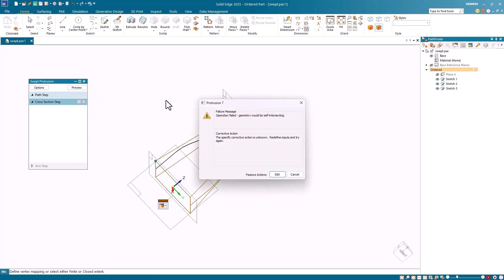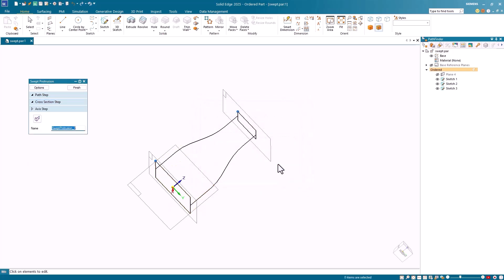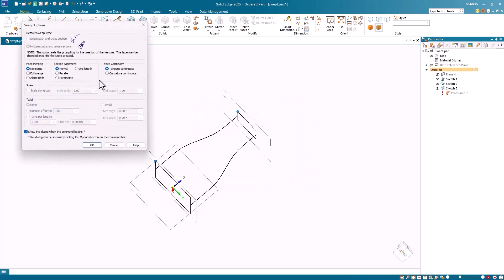Notice that when I hit Preview, I get an error message. When this happens, do not hit Cancel. Instead, click the Edit button, which will take you back to the vertical command bar. Select the Options button and try different options.